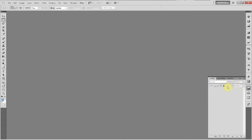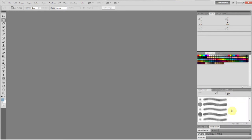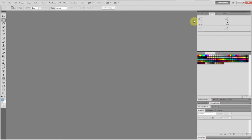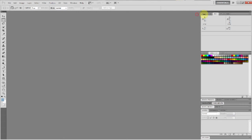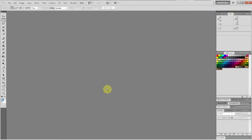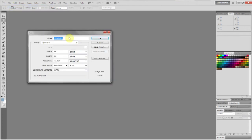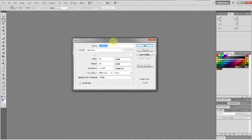Alright, so I'm going to open up our layer panel. We're going to be using that a lot. Alright, so you're going to create a new document. File new. Title it whatever you want, 3D name tutorial is what I would call this. And the width — 1920x1080. That's the average full HD size for videos or anything like that.